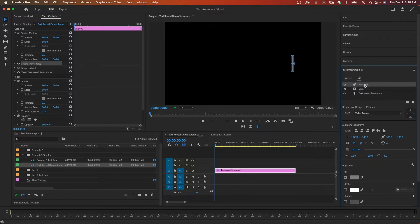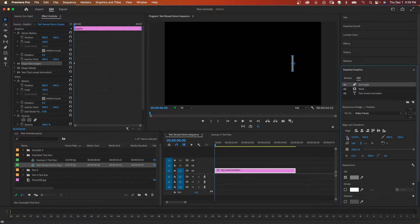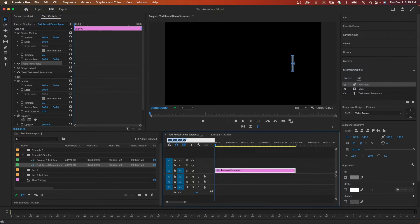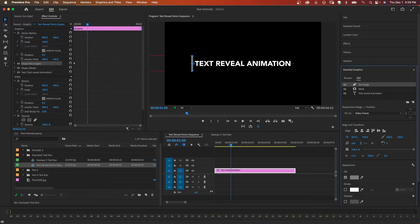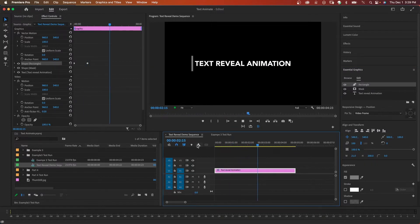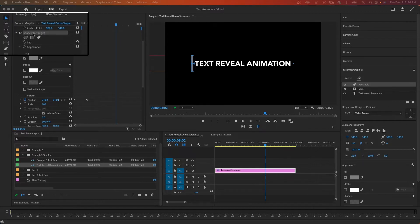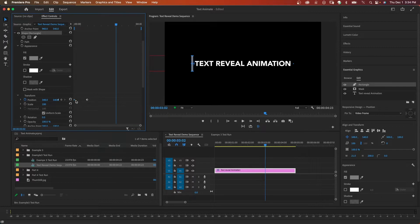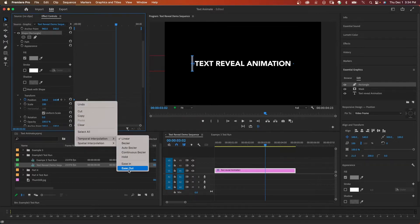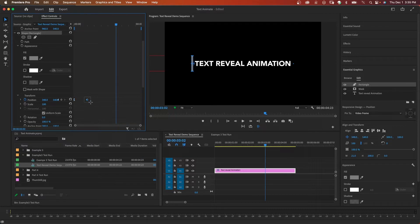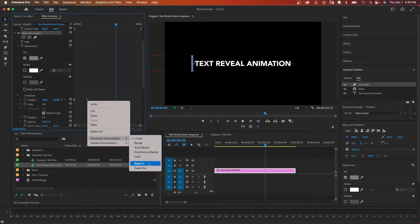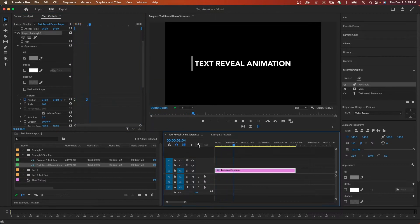We're going to click in the middle so the mask will move when the rectangle moves. Then I click on the rectangle and toggle animation for position — that will add a keyframe in our timeline. We'll jump ahead one second and move the horizontal positioning to the left of the text just like this. Now we have an animation. To make it smoother, we'll twirl down the shape rectangle, highlight the first keyframe, right-click and choose Ease Out. Then highlight the next keyframe and choose Ease In. And that looks a lot smoother.